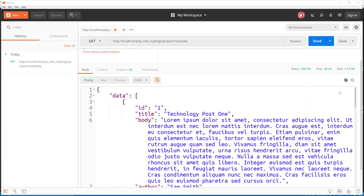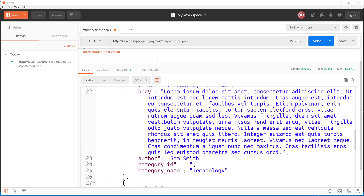Welcome to part two of creating a REST API with just pure PHP, no frameworks or anything. In the last video we set up our core structure, our database class, our post model, and we created the read function. Then we created our read.php file to use the model to query the database and get the data, and we're seeing the result here in Postman.